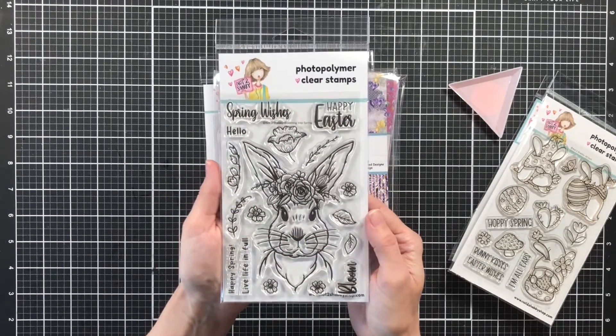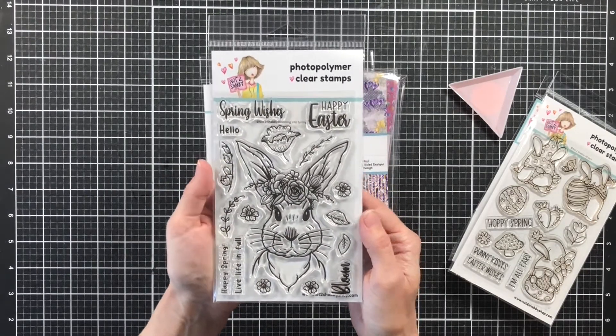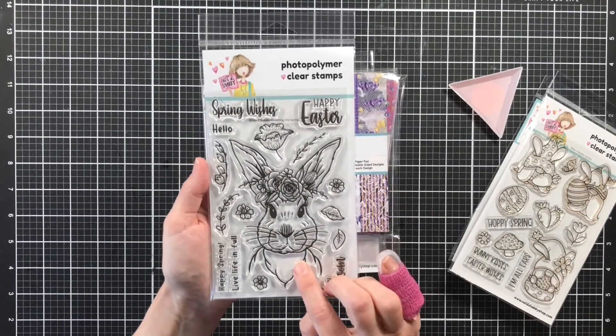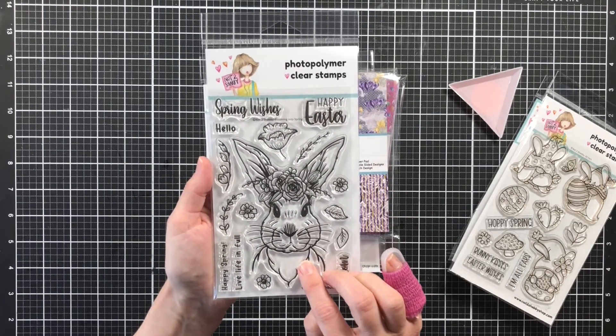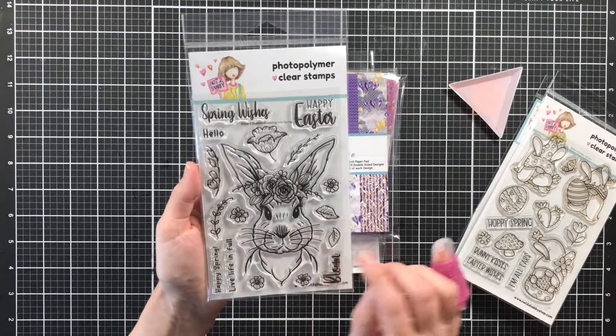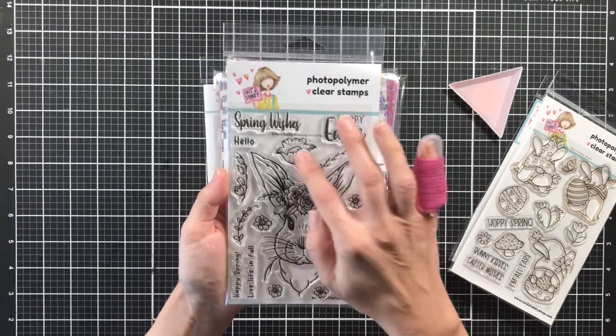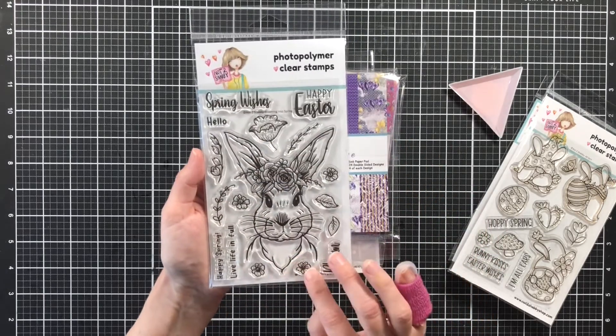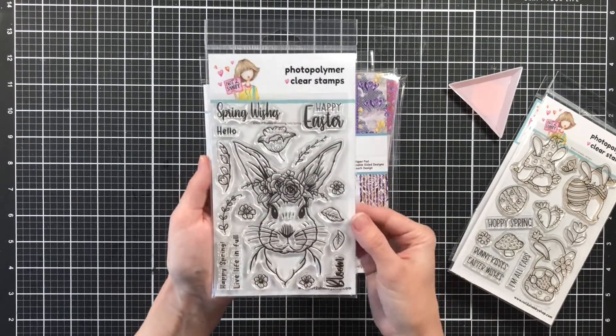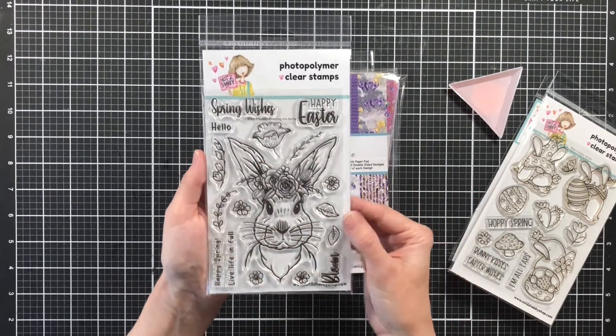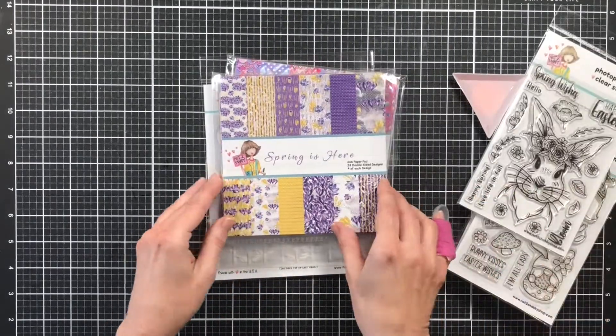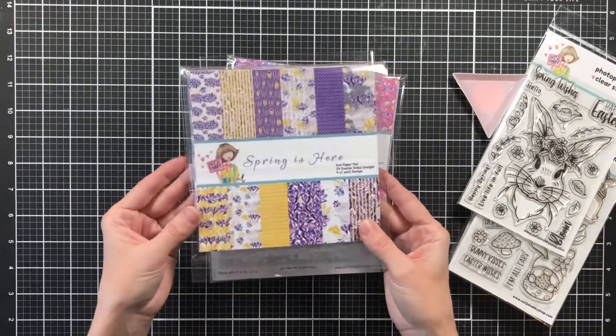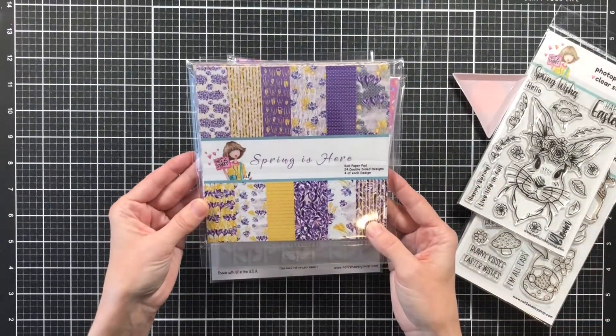And then here's my favorite stamp set, this bunny. I absolutely find that bunny adorable. And there's so many little things on this stamp set that you could use year round for cards. You don't have to just use it for Easter.